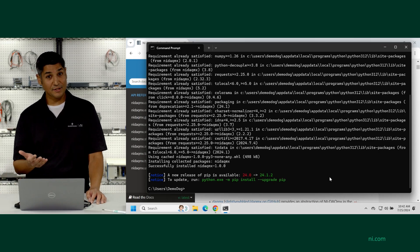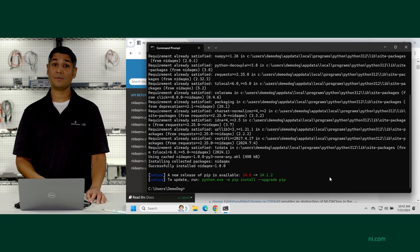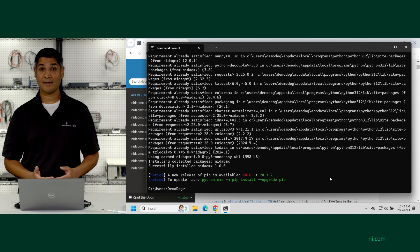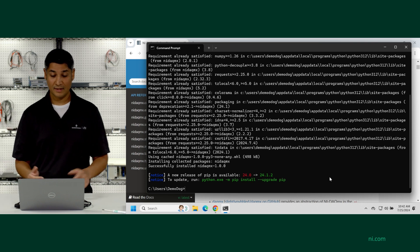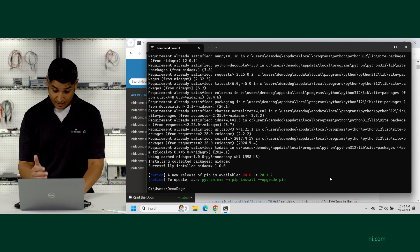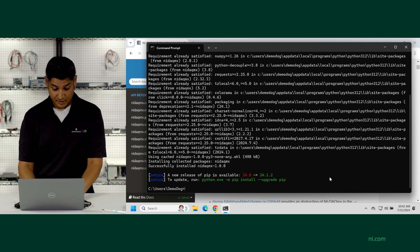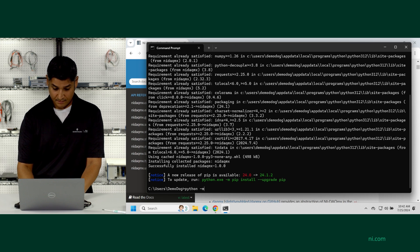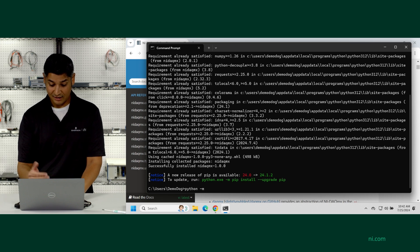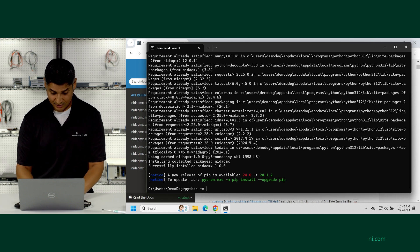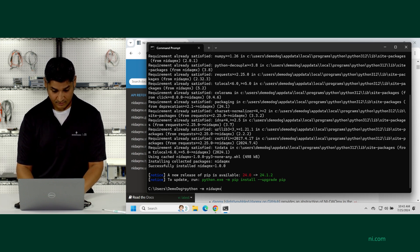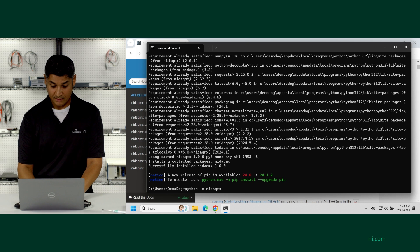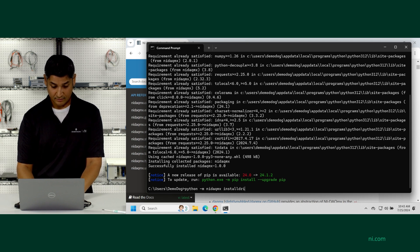And now that you have the API installed, the next step is to install the NIDAQMX driver software. From here, you can actually call Python again, -m, and now we can call a command within the package, nidaqmx, and then install_driver.